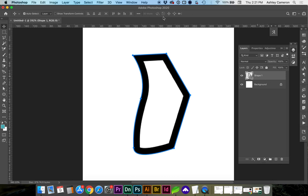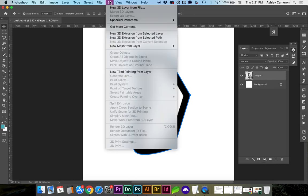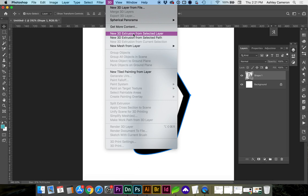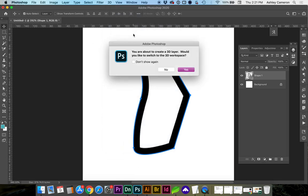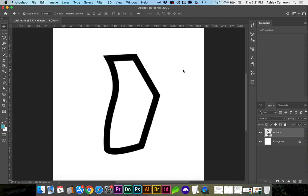And now we're going to open our 3D panel. 3D extrusion from selected layer. Yes, we're going to switch to our 3D workspace.